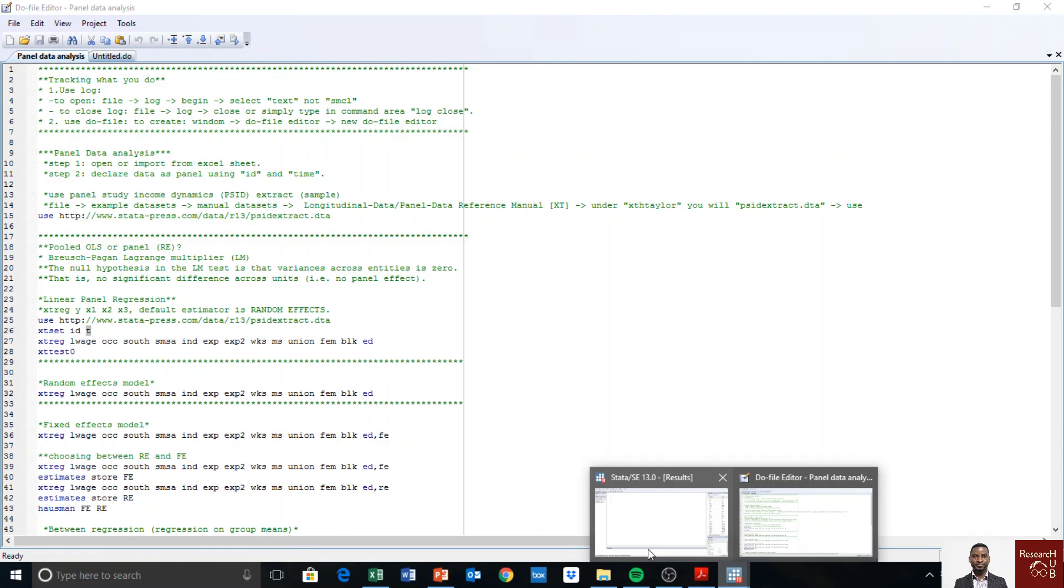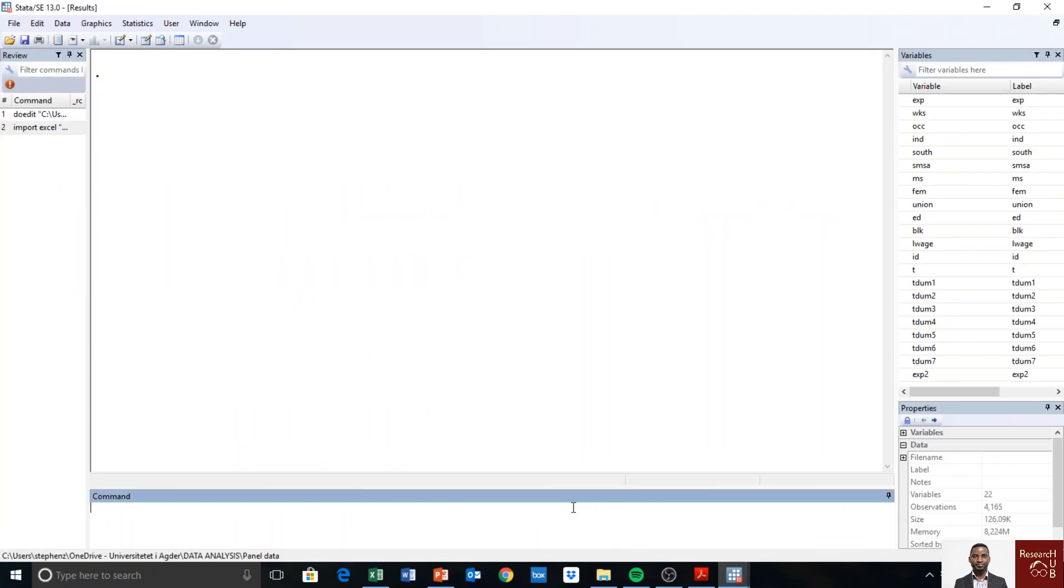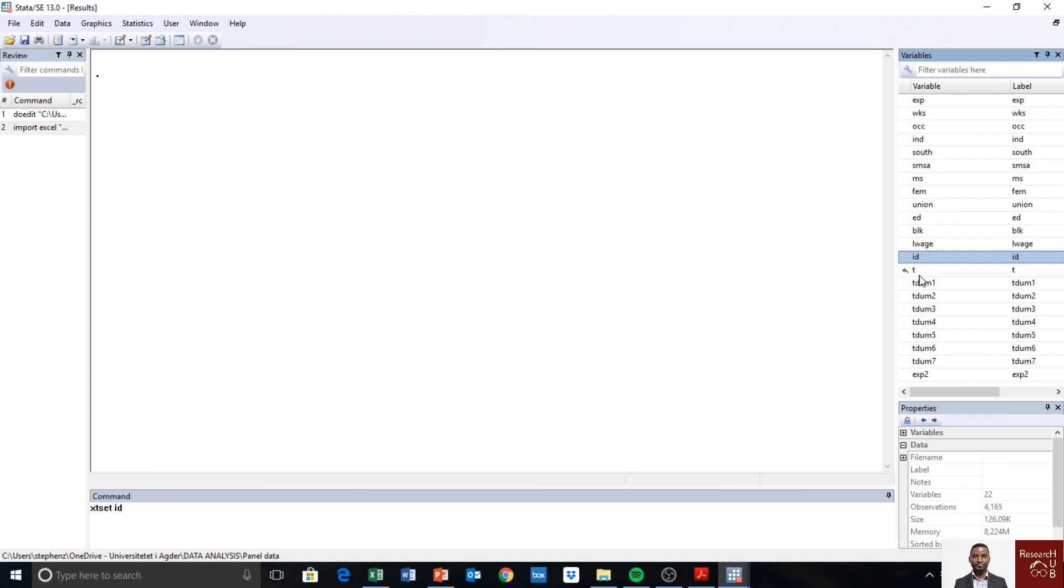What are the different units and the time dimension? So you have to set the data as panel. I go there and say xt set. So the ID is this one and the time is named as t. It could be named any way you name it.